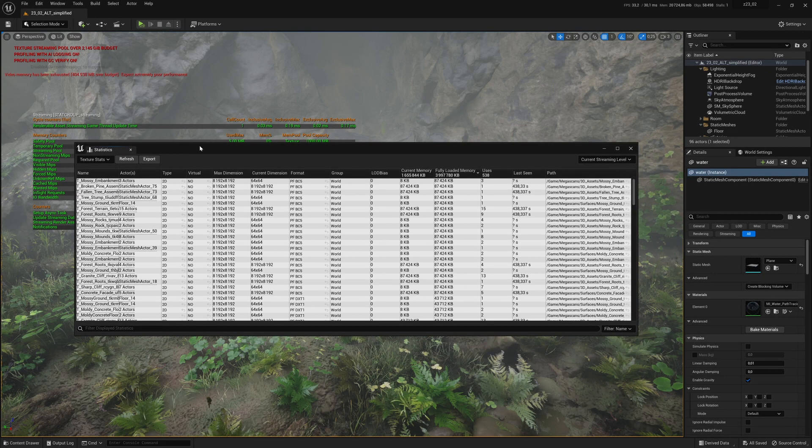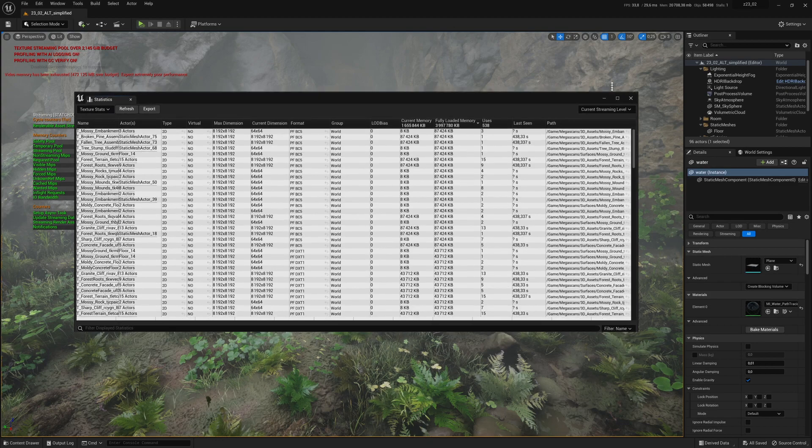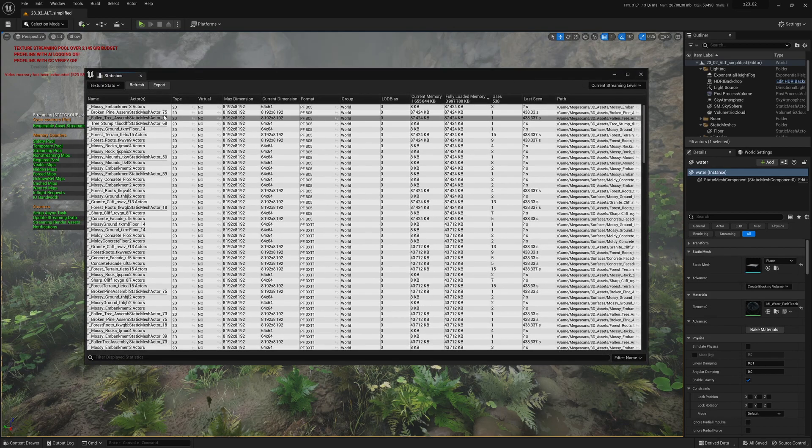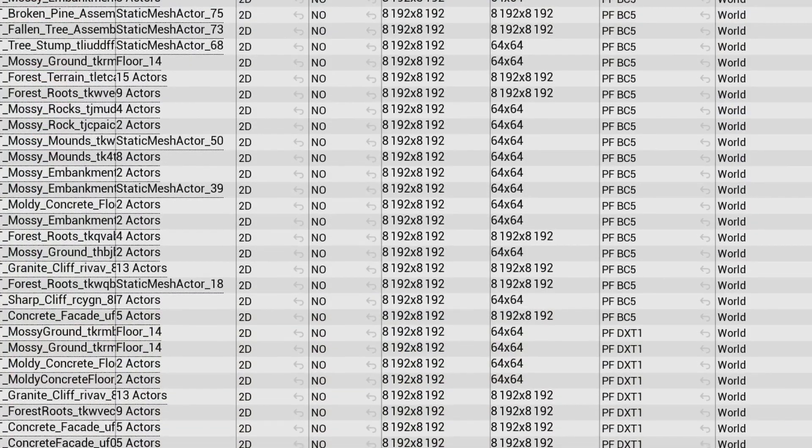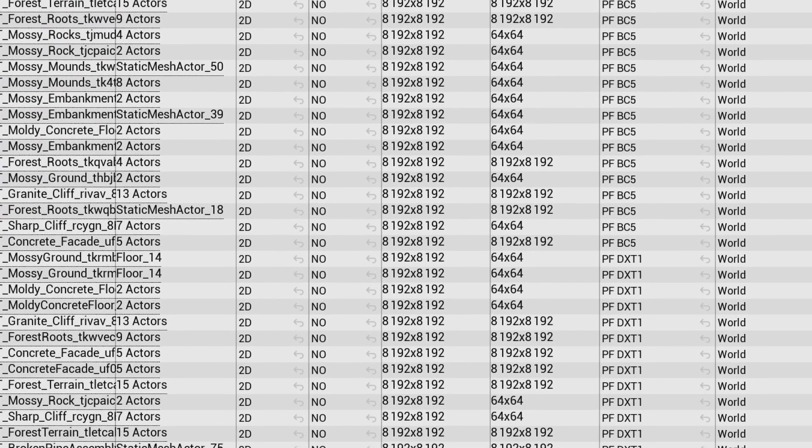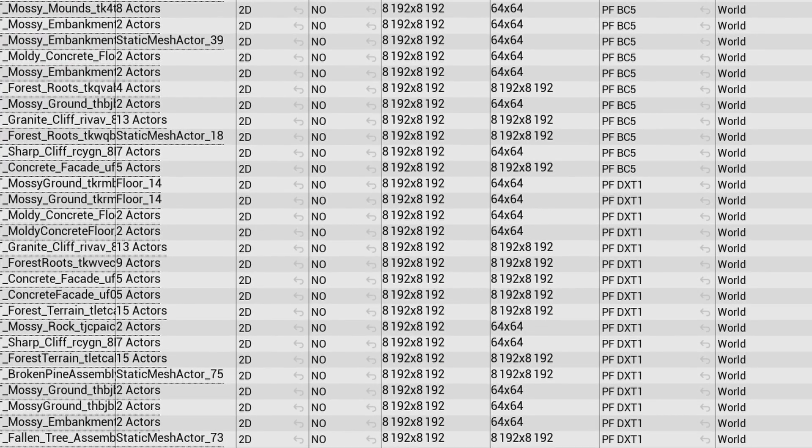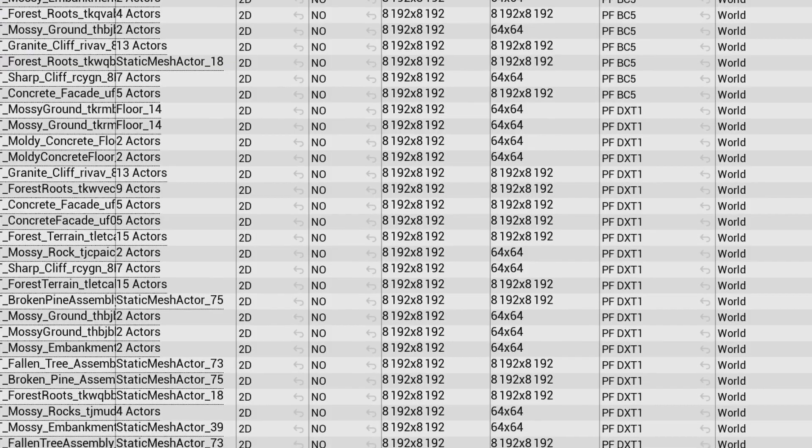If you use Megascans assets, there's a good chance a lot of them are in 8K or 4K, which is probably not necessary. I will now show you a good way to easily manage all your textures at once, so you can adapt them to your needs.